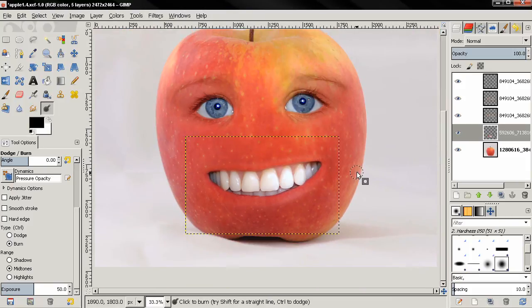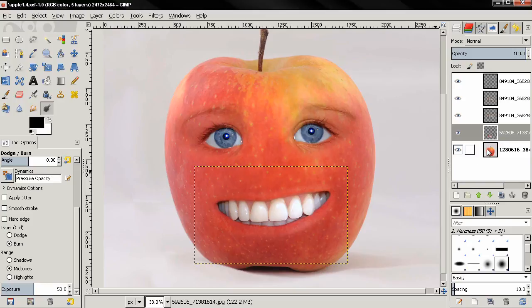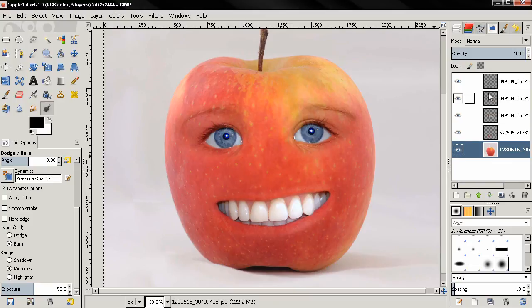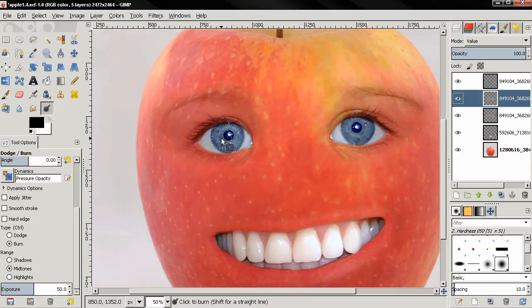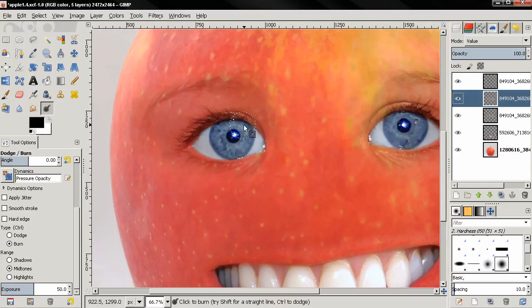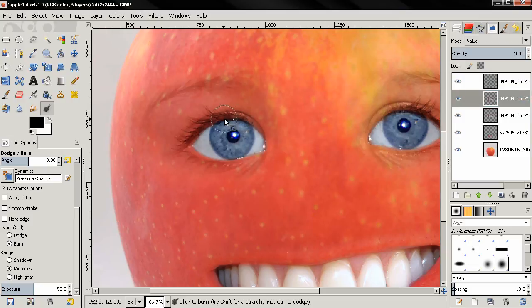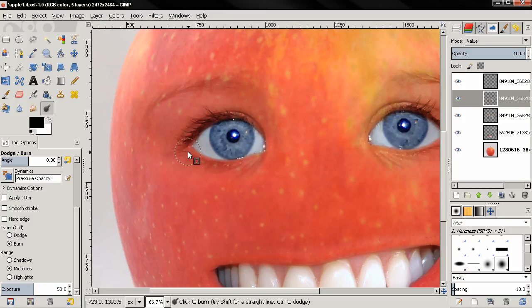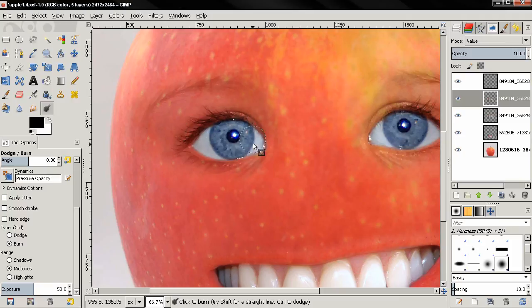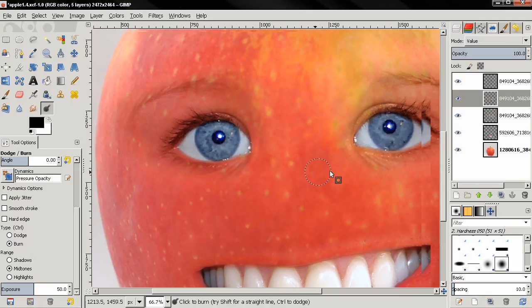Now I'm going to switch to the layer with the eyes, the one with the value mode, and I'm going to paint a little bit here with the burn tool. Then I'm going to switch to the other eye.